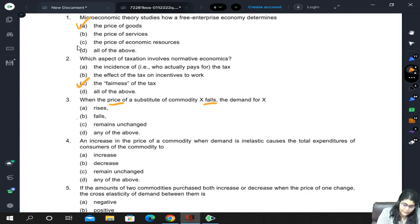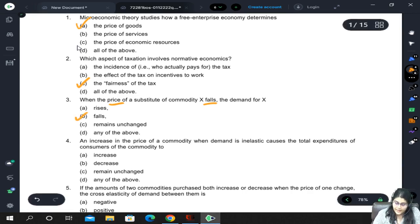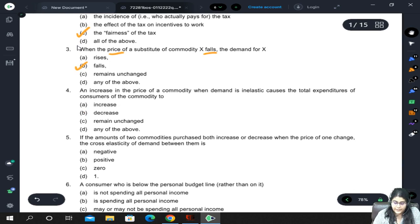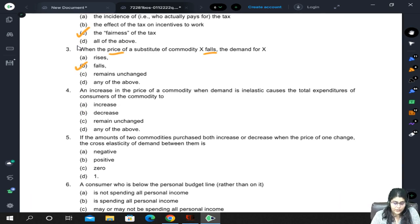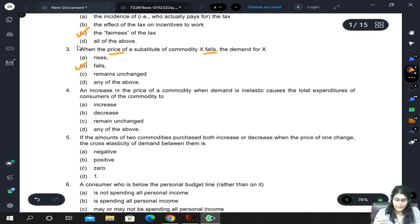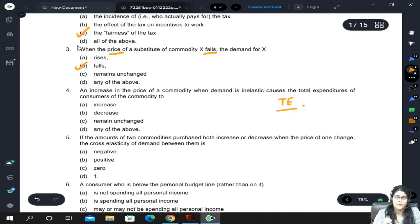An increase in the price of a commodity when demand is inelastic causes the total expenditures of the consumers of the commodity to change. This is the total expenditure approach of elasticity. What they are talking about is that we have different prices and quantity demanded to consider.